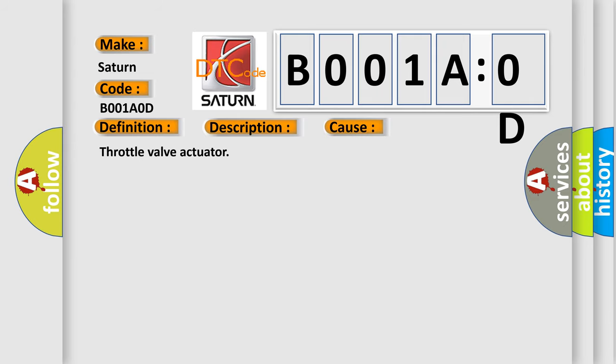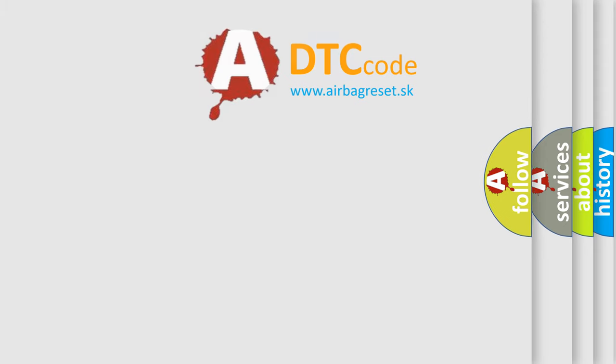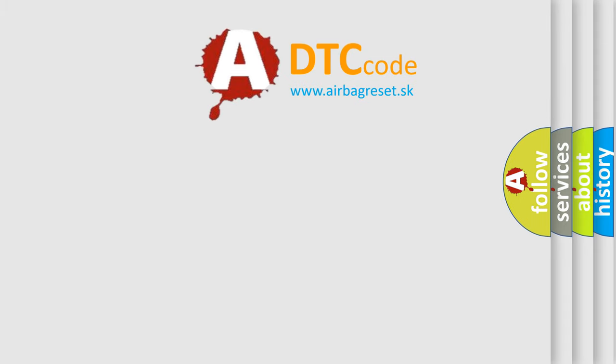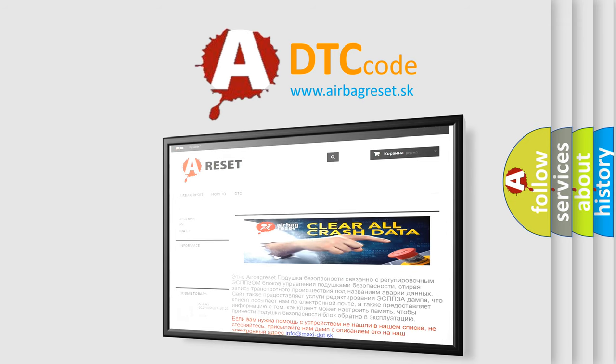The airbag reset website aims to provide information in 52 languages. Thank you for your attention and stay tuned for the next video.